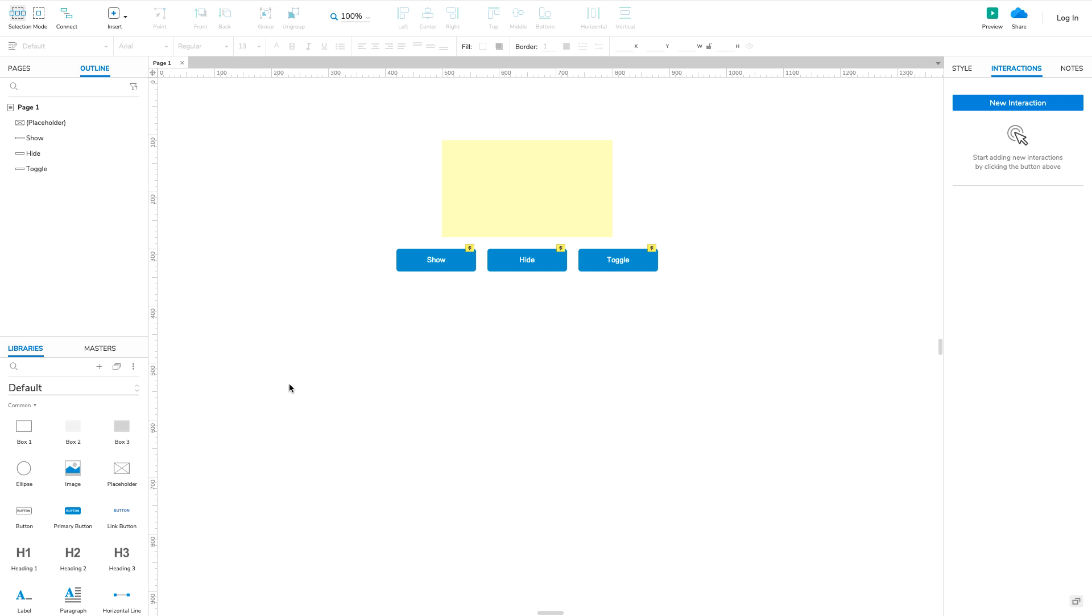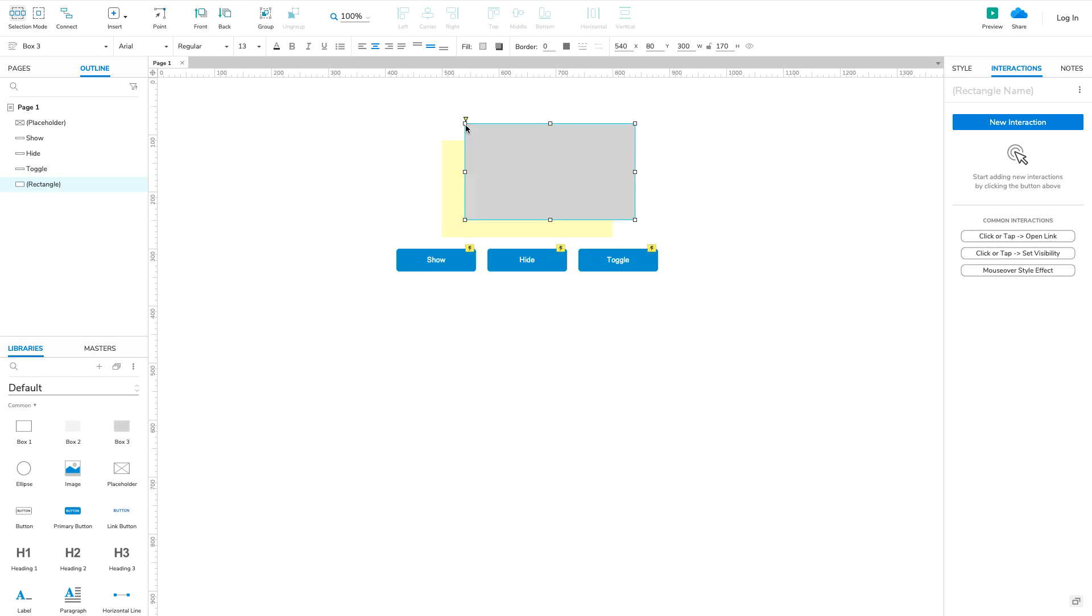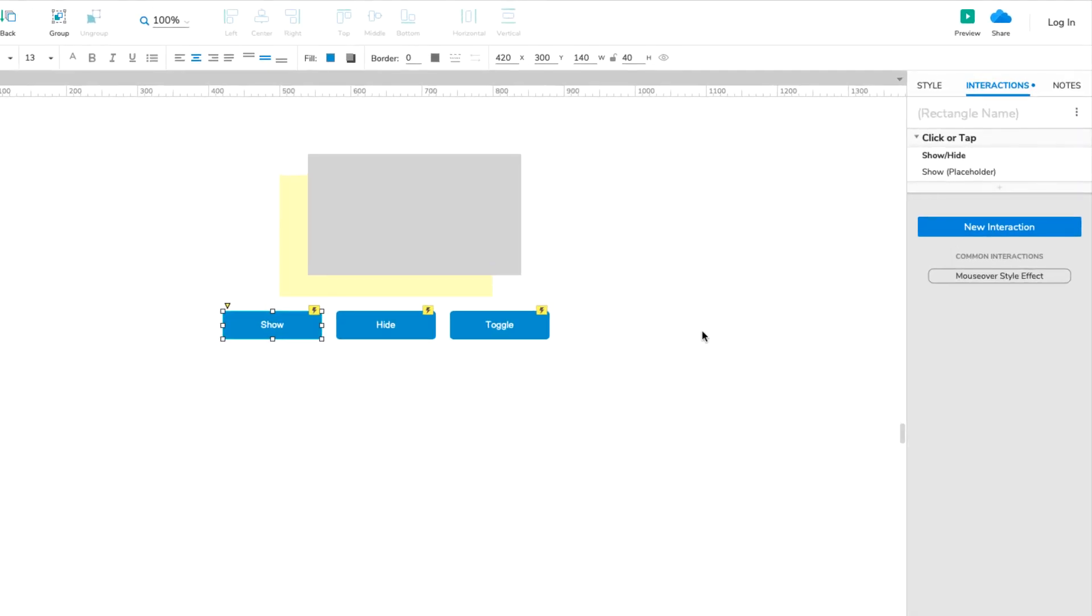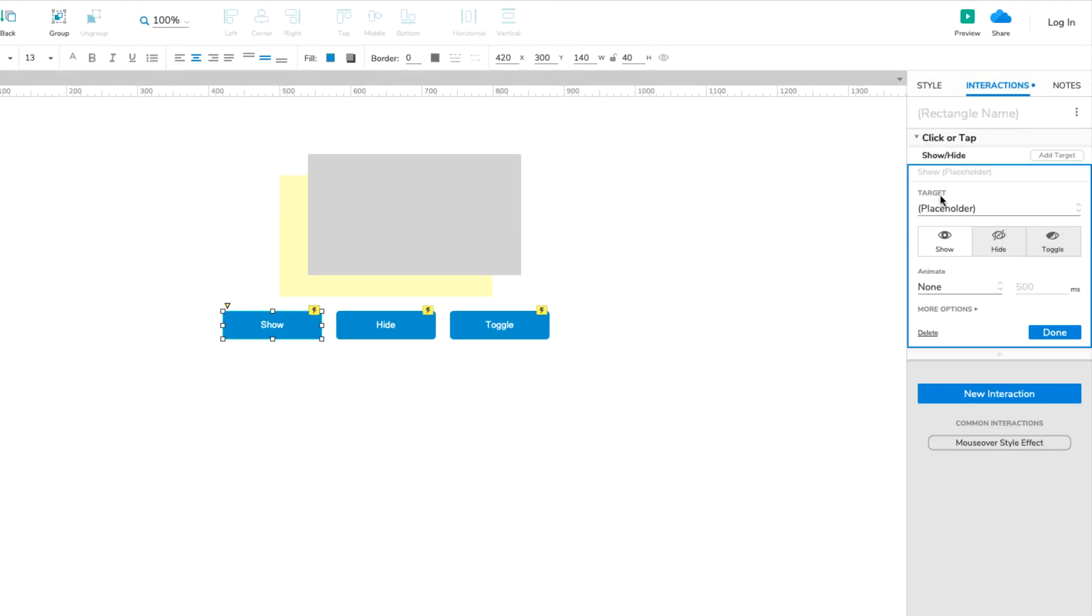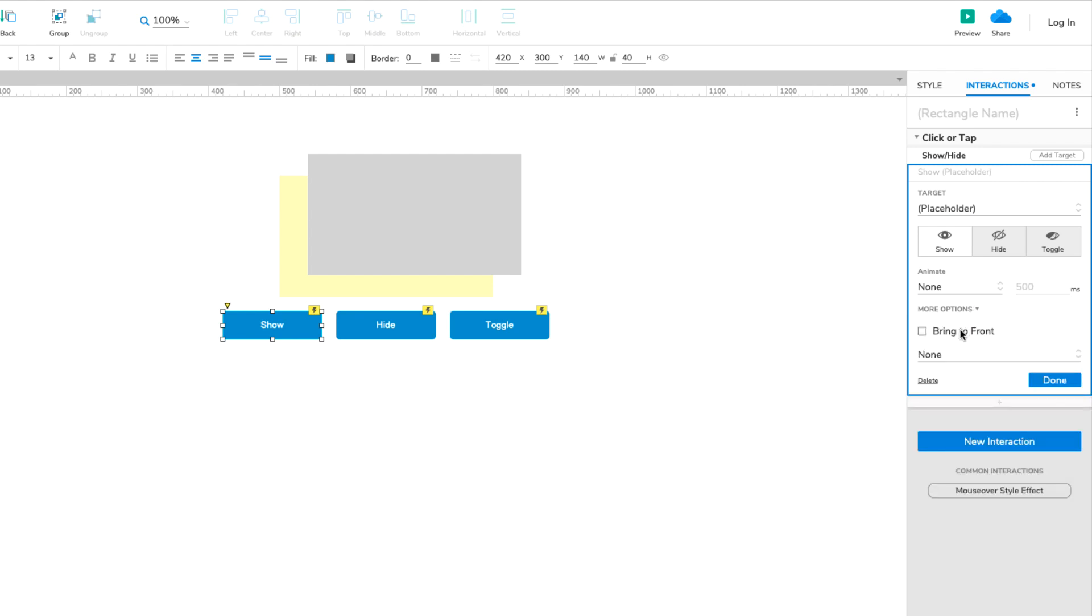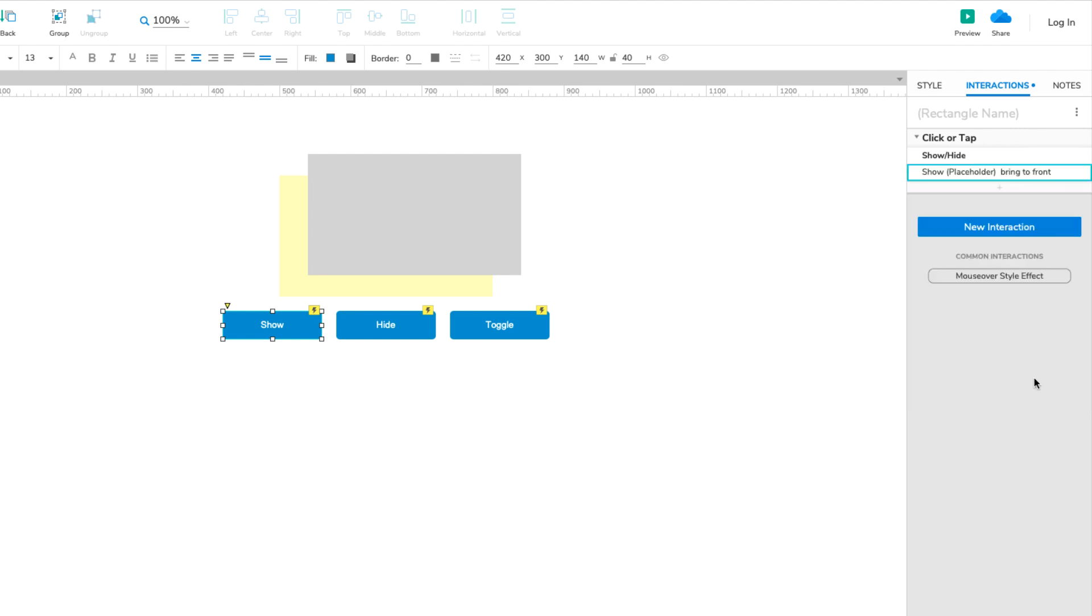When showing a widget with either the Show or Toggle options, you can check Bring to Front under More Options to have the widget automatically brought to the front of the design. This will ensure that no other widgets on the page overlap it when it's shown.